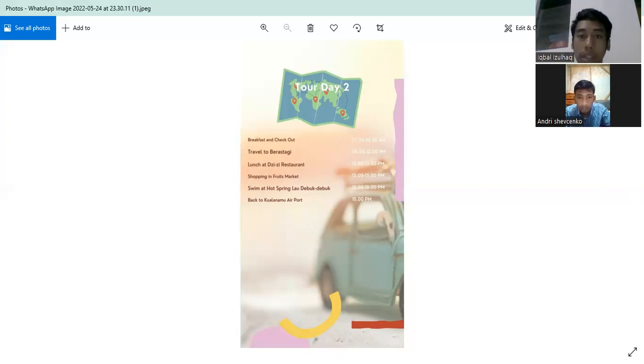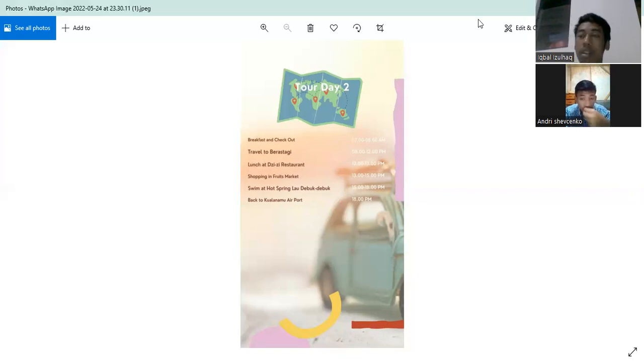Thank you for the presentation from me and Andri Shevchenko. That's all, thank you.